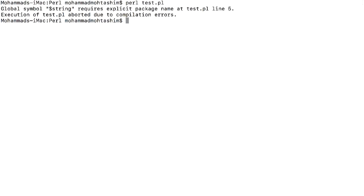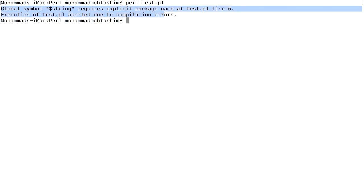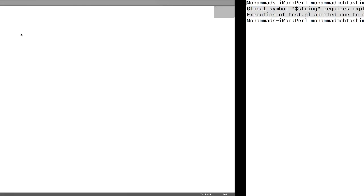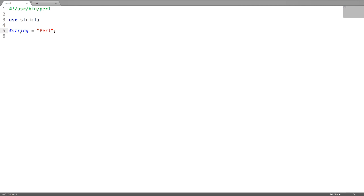This throws an error saying that global symbol, dollar string, requires explicit package name. Which means that I haven't declared the scope of the variable.